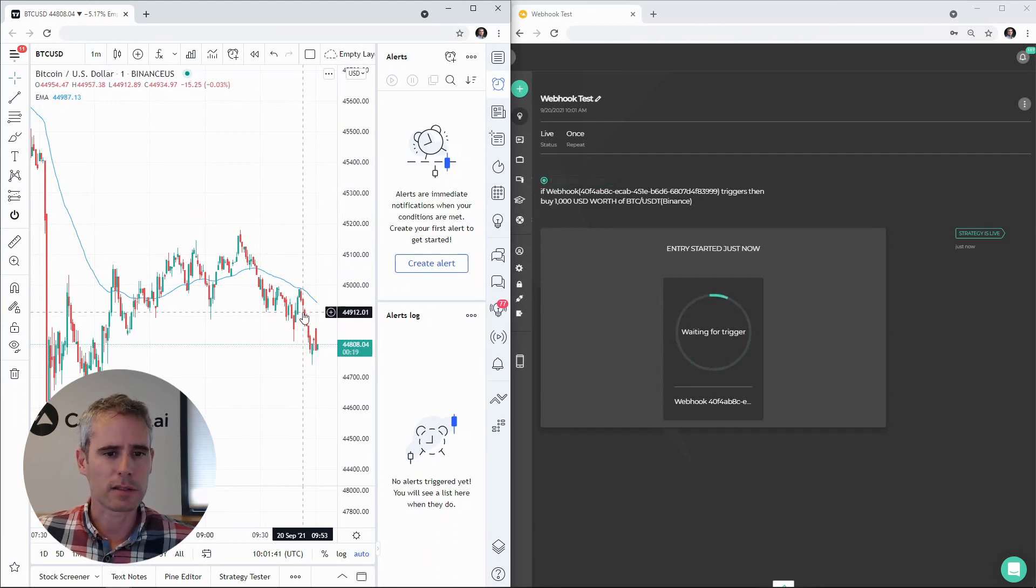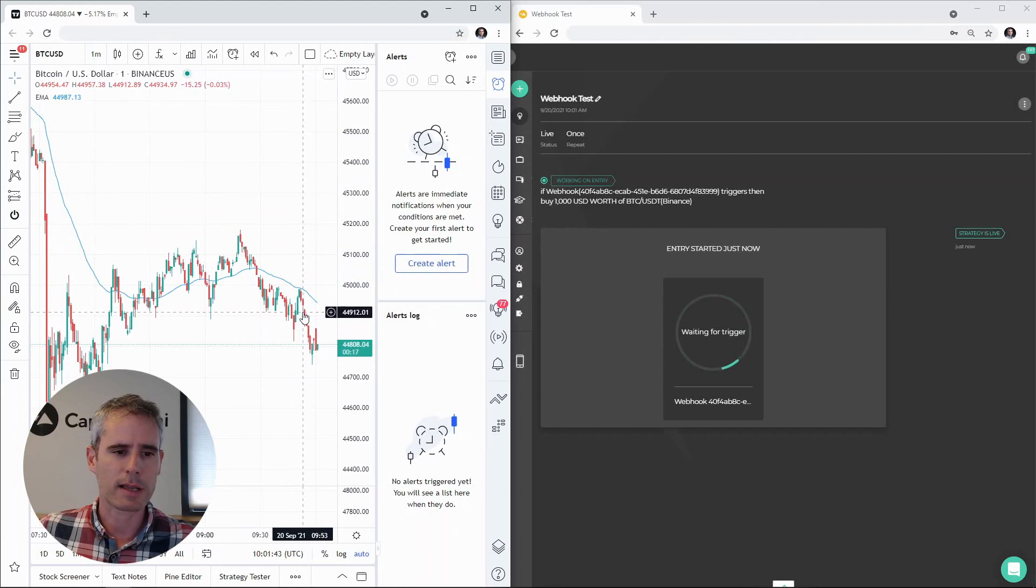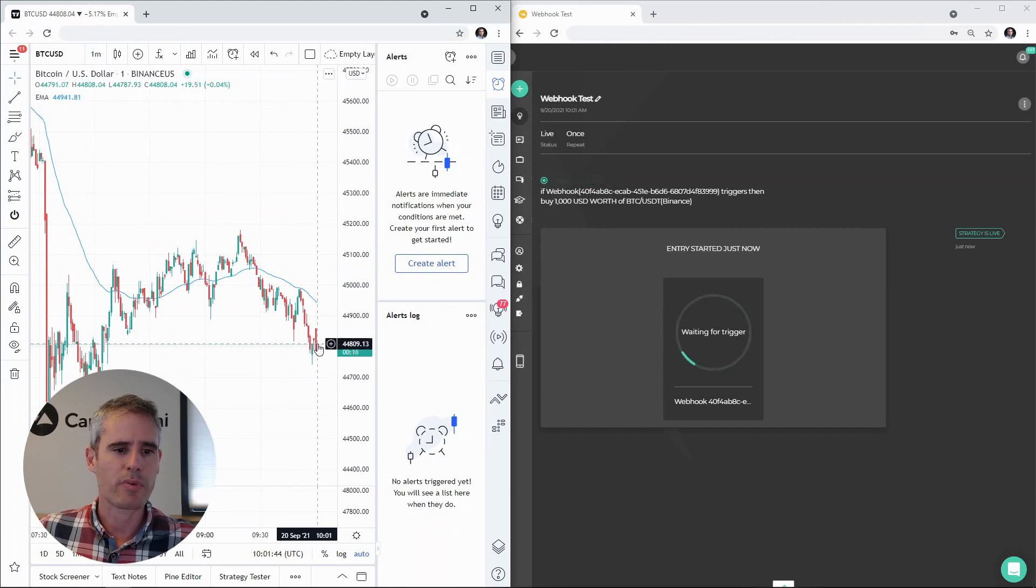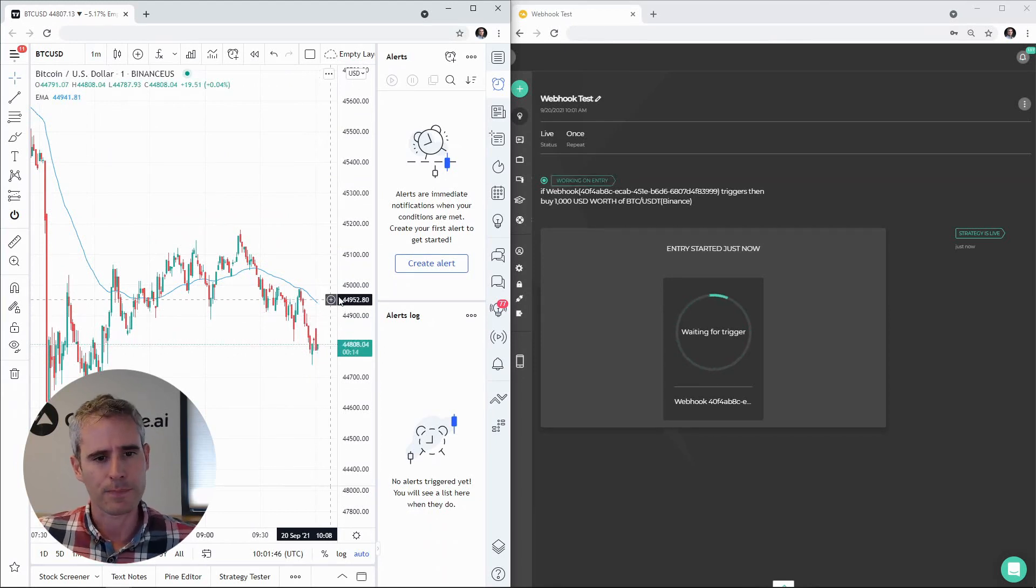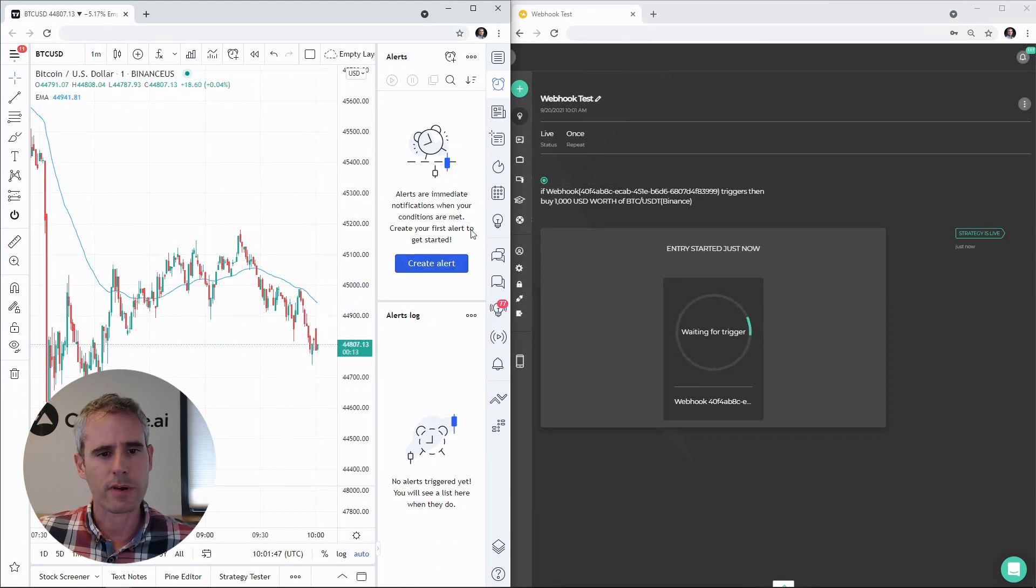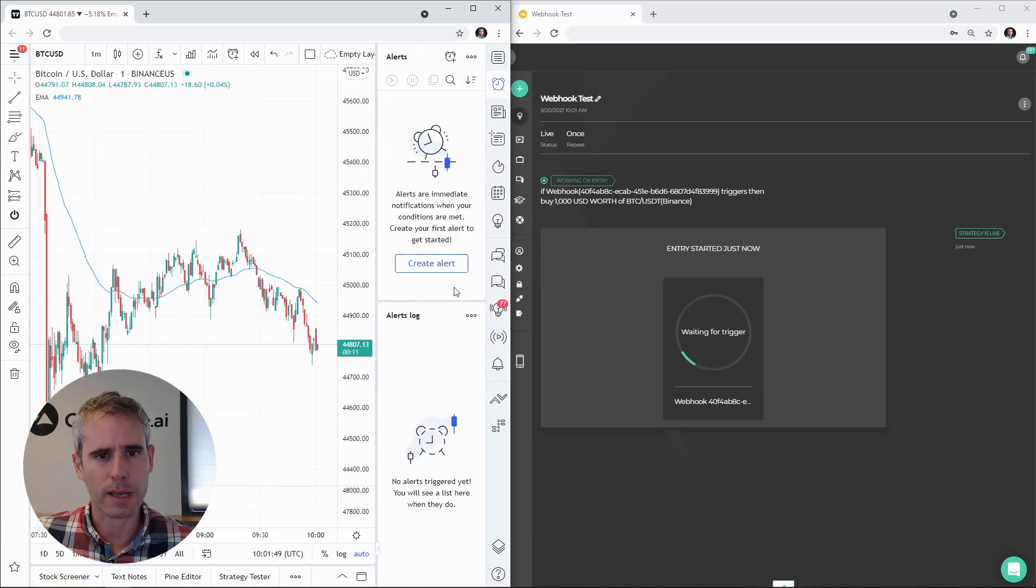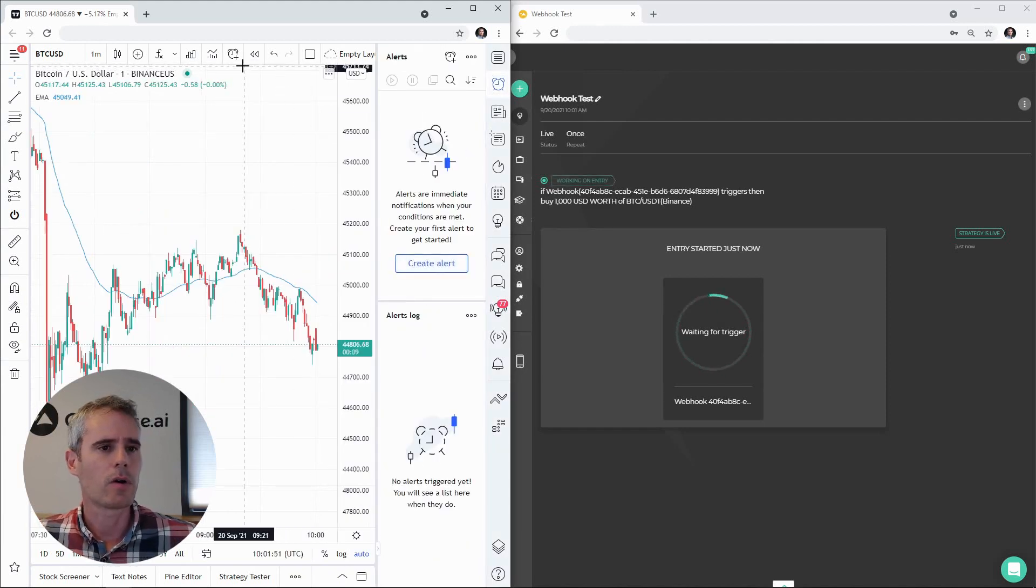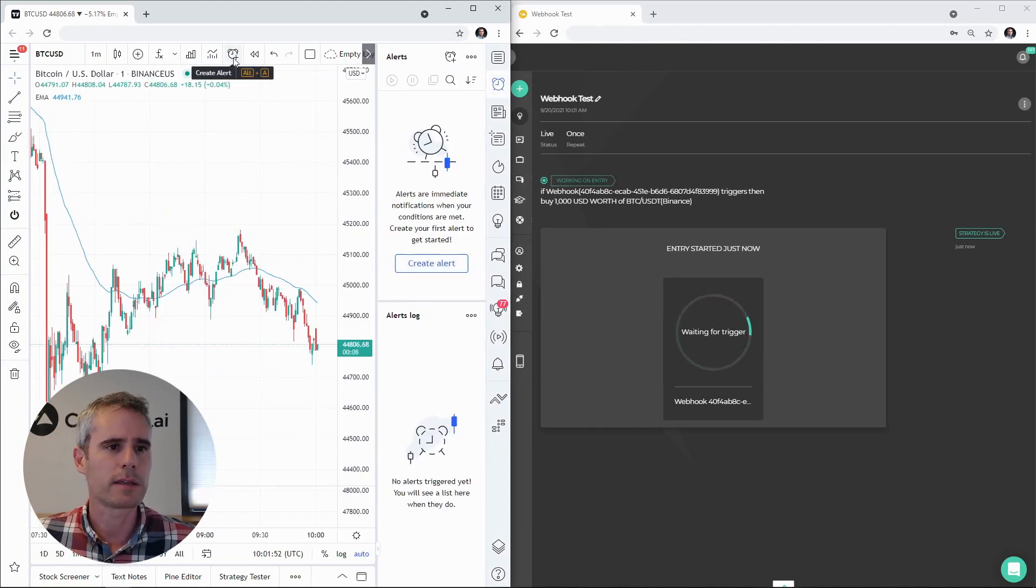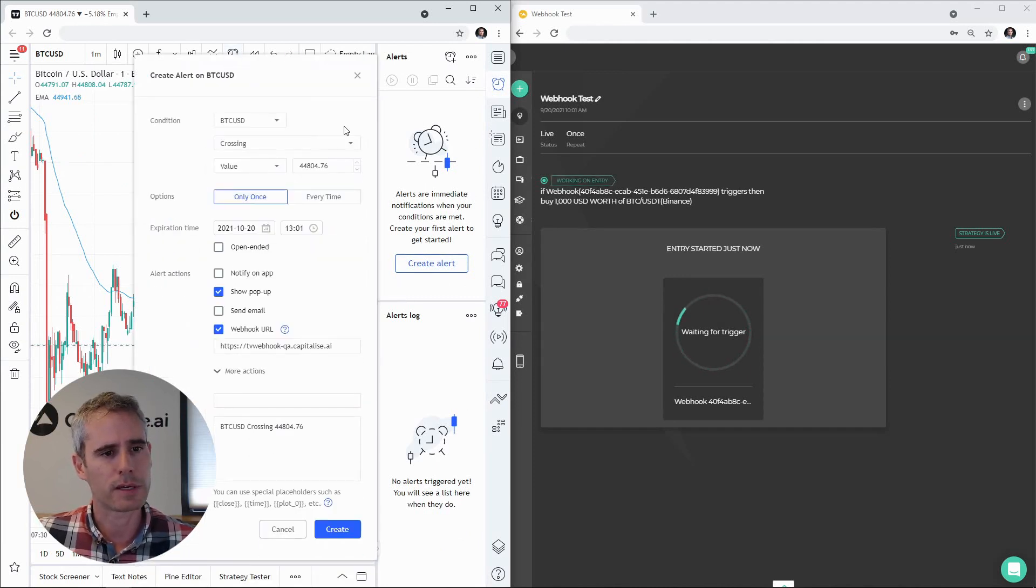So let's create an alert that sends a webhook to Capitalize when price closes below the EMA. I can create an alert from the create alert panel by hitting this button or I can use the button icon above.